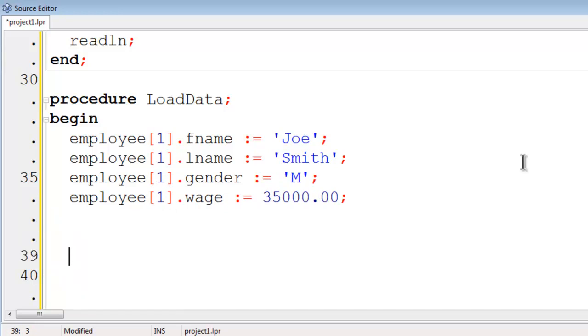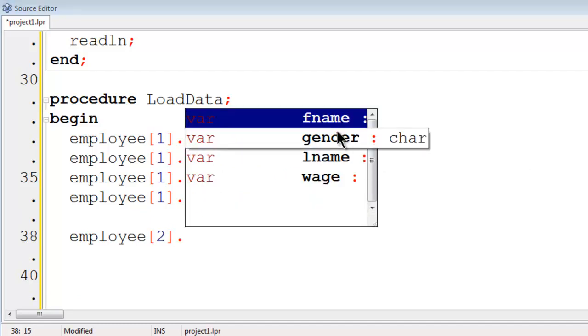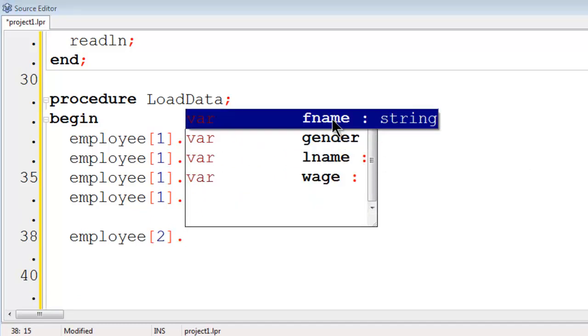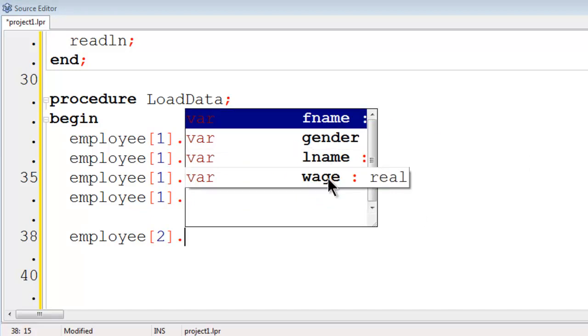Then I will go ahead and load in employee 2. When I hit dot, everything that I have in the record is now set. Here we have first name, gender, last name, and wage.